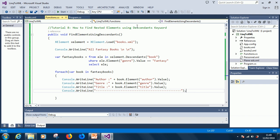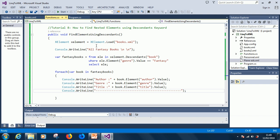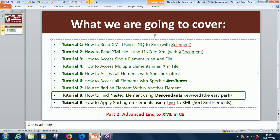This is how we come to the end of this tutorial. This is how to use descendants to search XML file. Remember if you've not subscribed click on the subscribe. And then let's see where we are. We are now moving to the last one. How to apply sorting. How to now sort elements that is in the XML file. I would like to thank you for viewing.